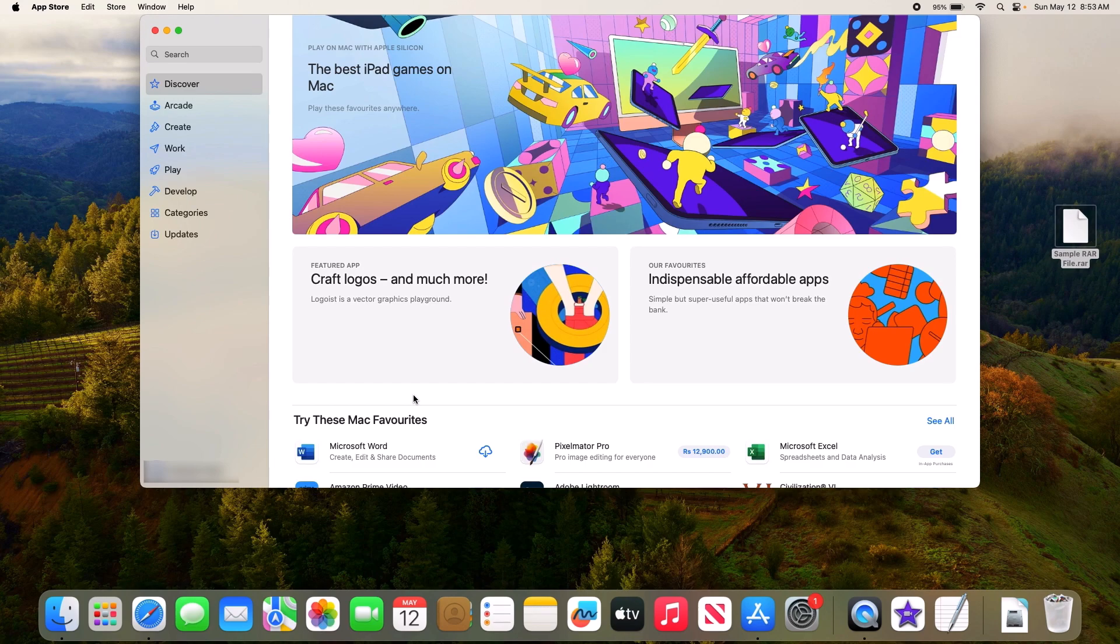By the way, I am using Sonoma, which is currently the latest version of macOS. If you are using an older version of macOS, then the interface might be a bit different.